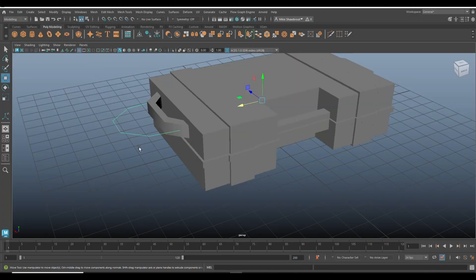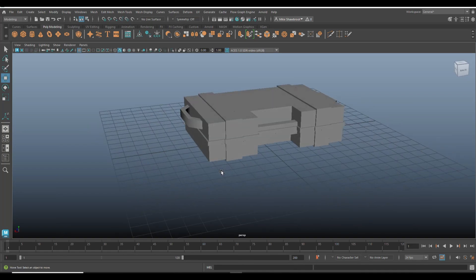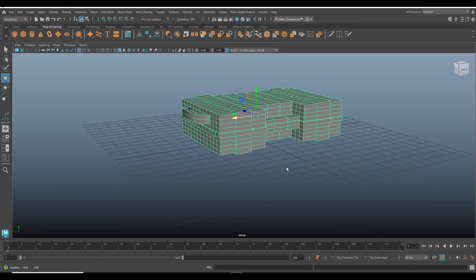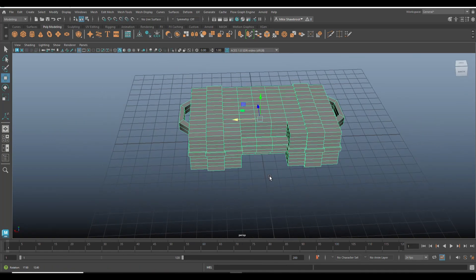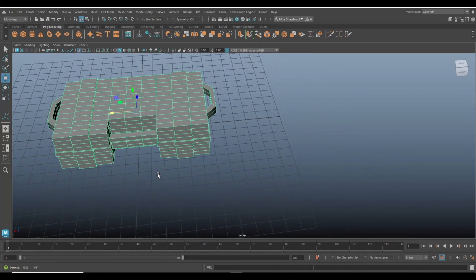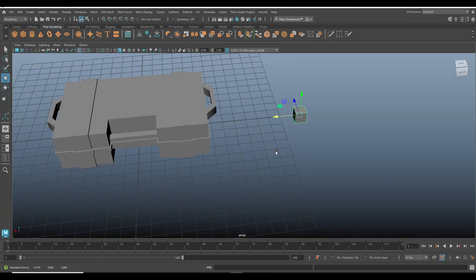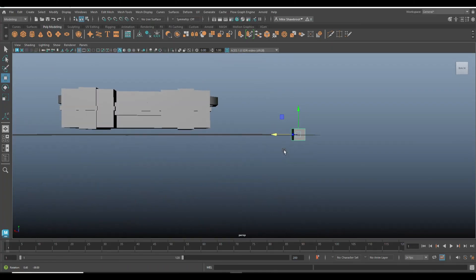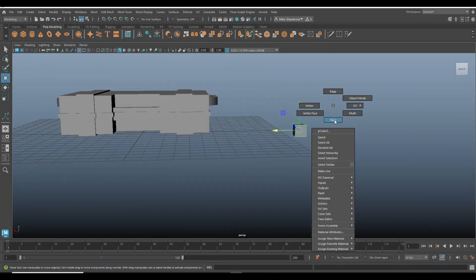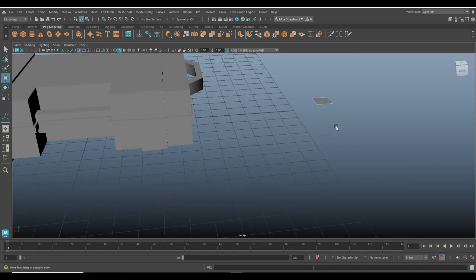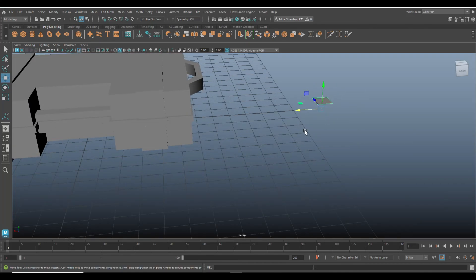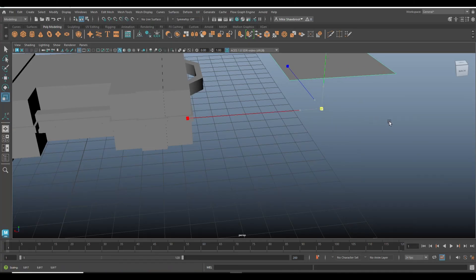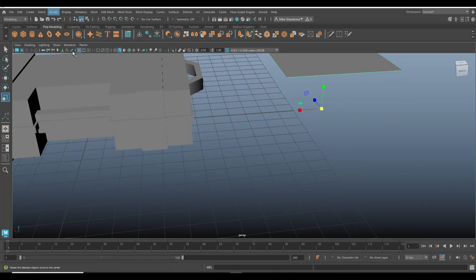So what we'll do next is delete the history so we can grab this and delete that. That's all good. So far it's still fairly low poly. Okay, so now let's make the red cross logo. For that we'll take a polygon cube. Actually we don't really need a cube, we could have done a face as well. So let's just delete that.